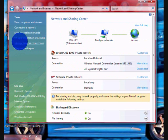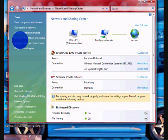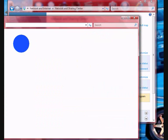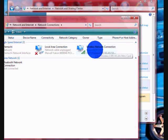And then you click Manage Network Connections, and then you click Wireless.